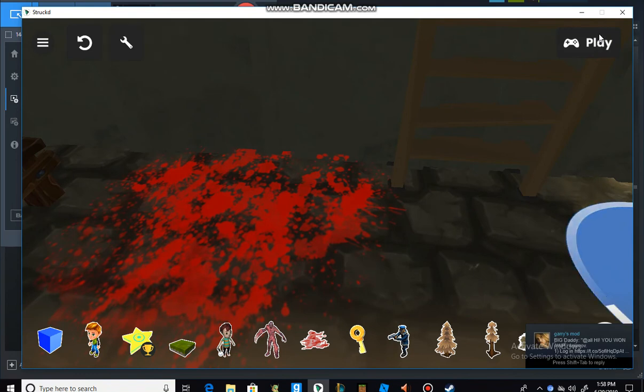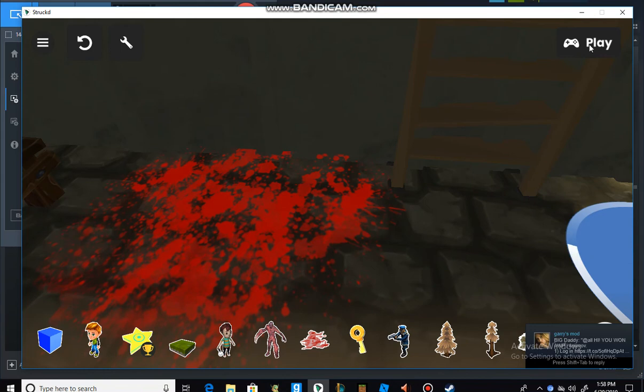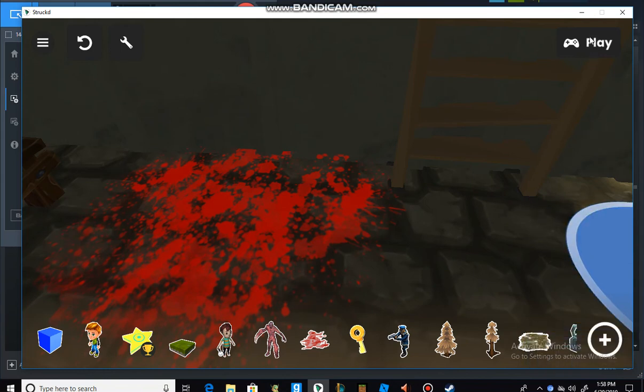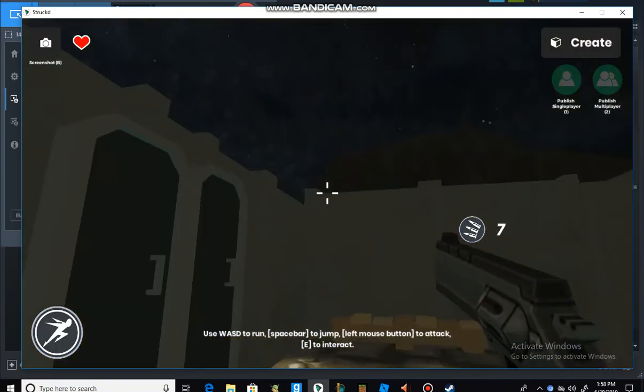Hello guys, today we are going to be playing Structi and we are going to be playing some of my games on here.